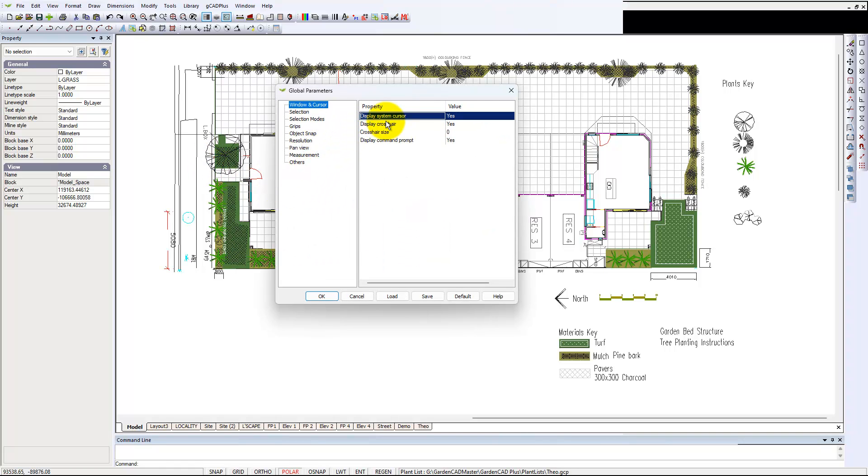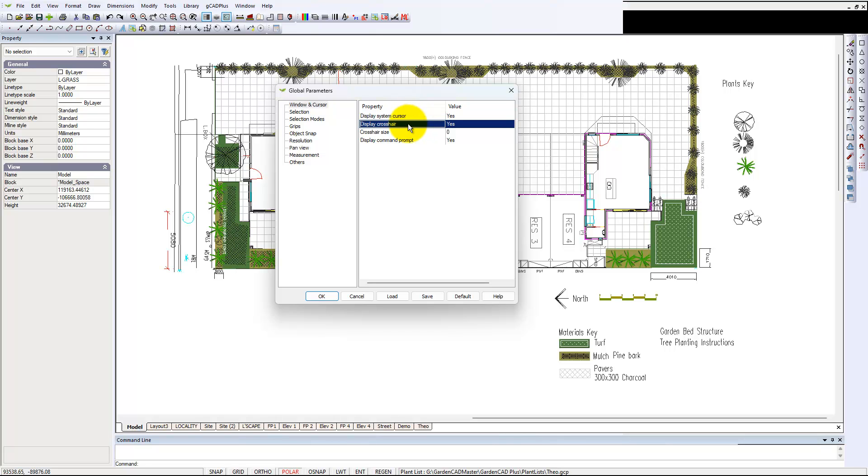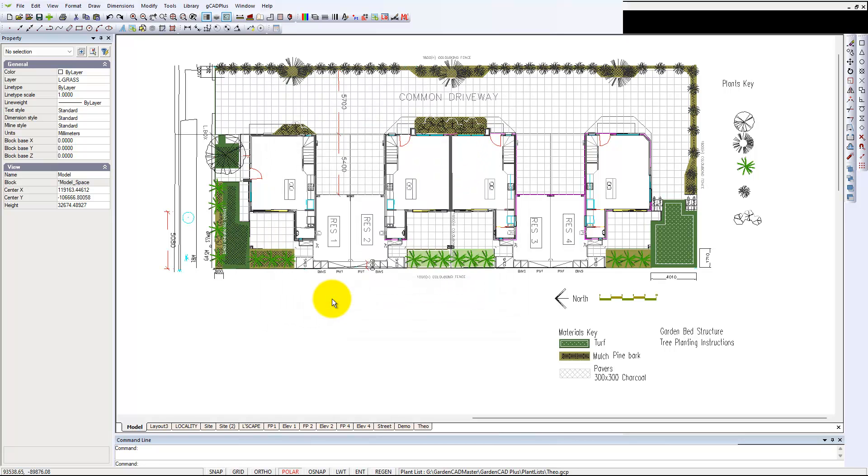We can display the system cursor—that's the little pointer, yes or no—and we can display a crosshair. So if I say no, let's turn that off, and we'll OK it. Now when I come back into the screen...